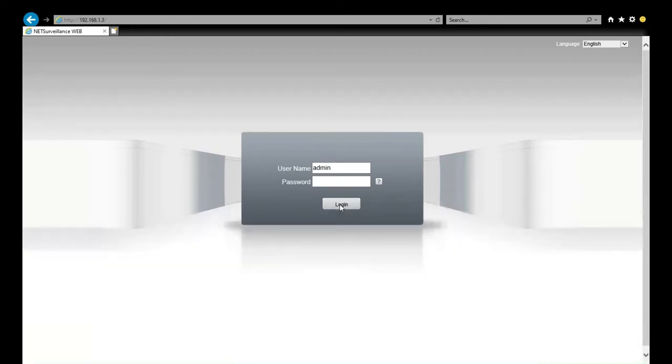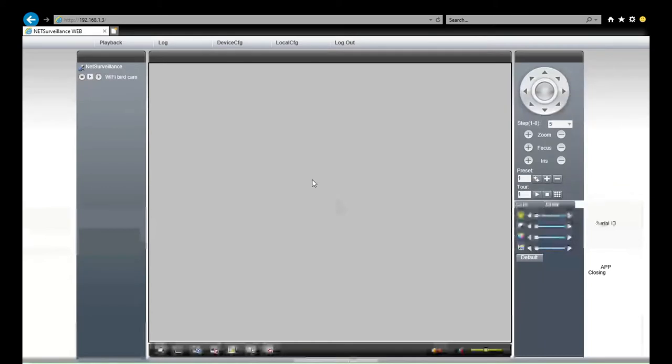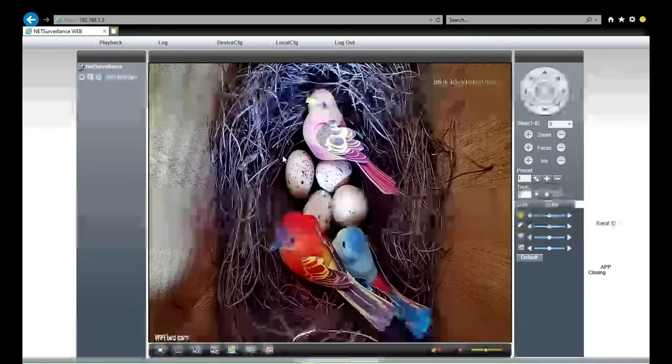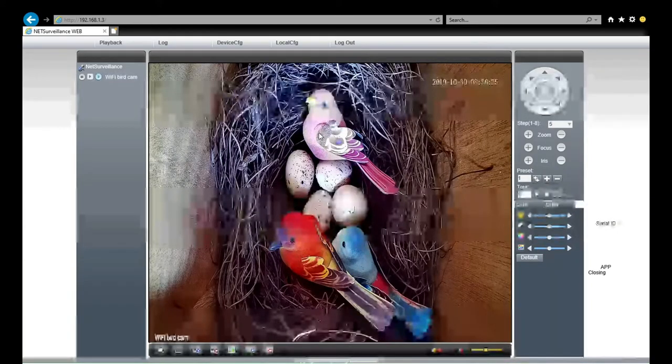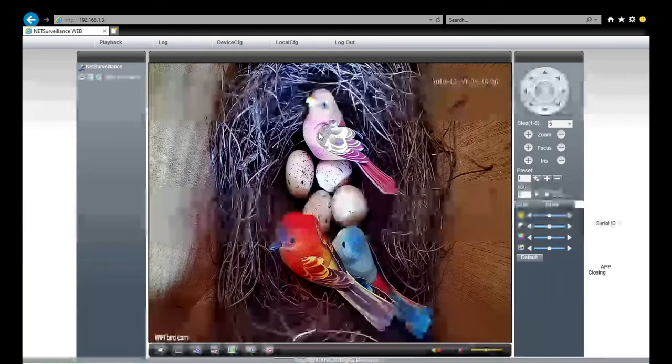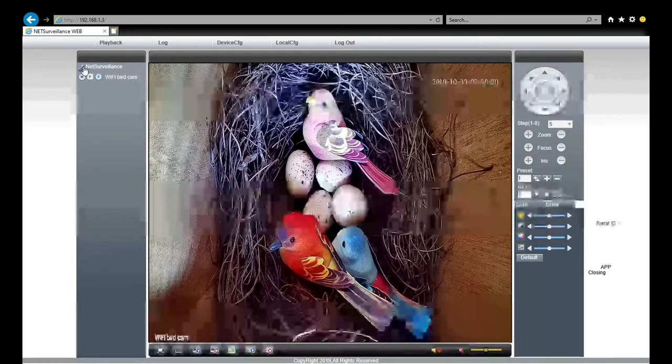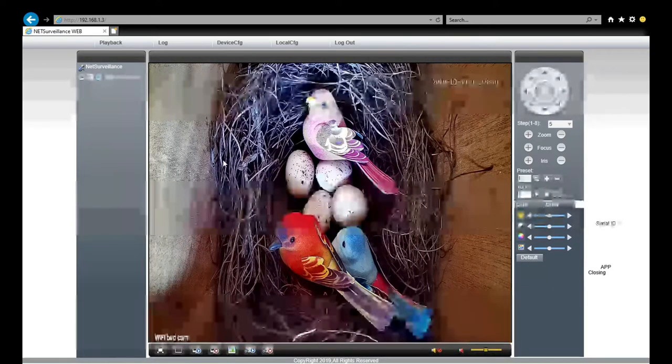Then we click OK. Here we are seeing the live view of the camera. And click this button, we can hear the voice from the camera. There's no voice.